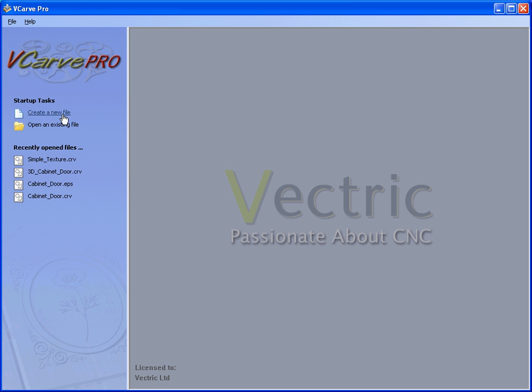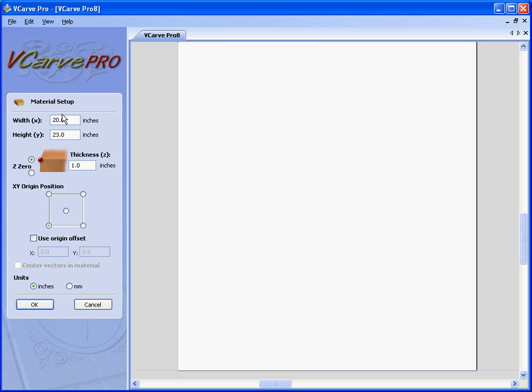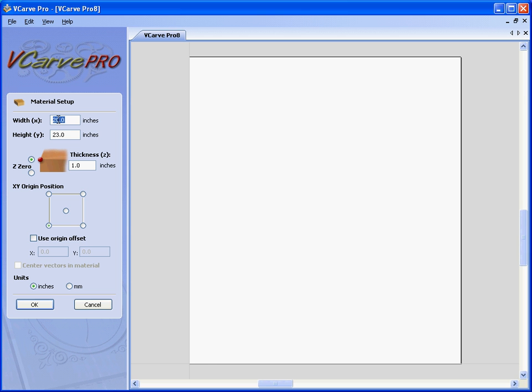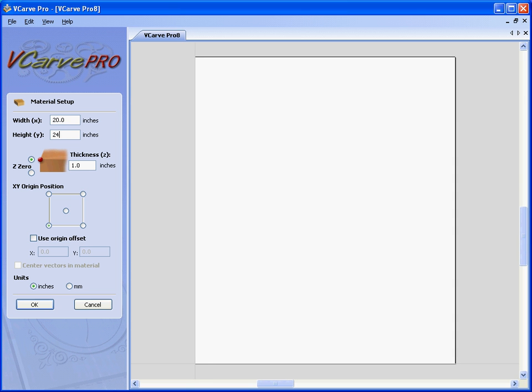So if we start by creating a new rectangular panel, let's have a panel that is 20 by 24 inches, 1 inch thick, Z0 on the surface and the origin in the bottom left hand corner.